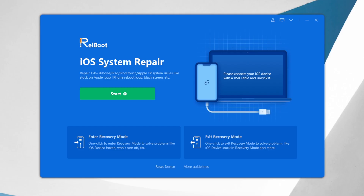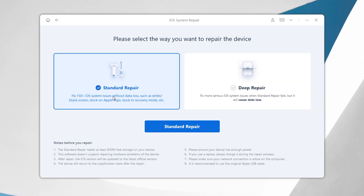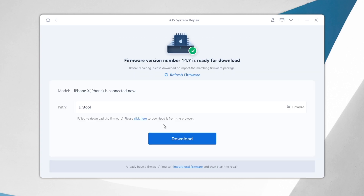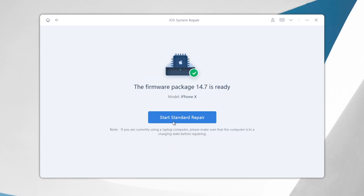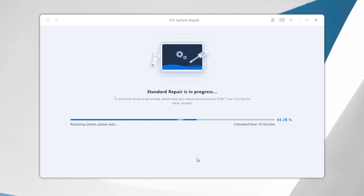Last but not least, this issue may have something to do with the system firmware. Using Tenorshare Reiboot can also fix this issue — you can get your iPhone system refreshed with standard repair without losing any data. You don't even need to back up your iPhone before refreshing. Super easy and super cool. You can find the download link in the description below.